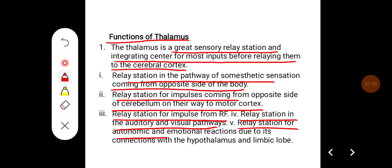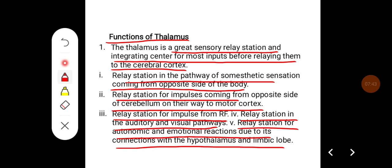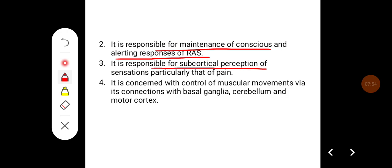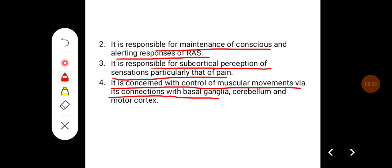The thalamus is also a relay station in the auditory and visual pathways, and a relay station for autonomic and emotional reactions due to its connections with the hypothalamus and limbic system. It is responsible for maintenance of consciousness and the alerting response of the reticular activating system, and for subcortical perception of sensation — particularly pain. It is also concerned with control of muscular movements via its connections with the basal ganglia, cerebellum, and motor cortex.